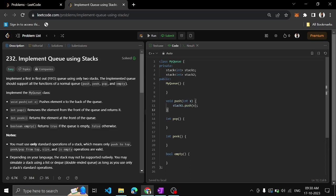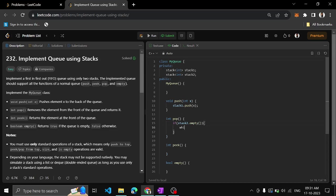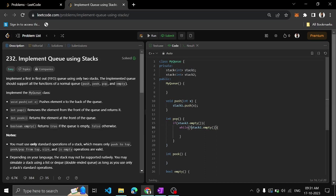Then what about popping? So first check if stack2.empty. If this is empty, then what we need to do? Until stack1.empty, do transfer elements.